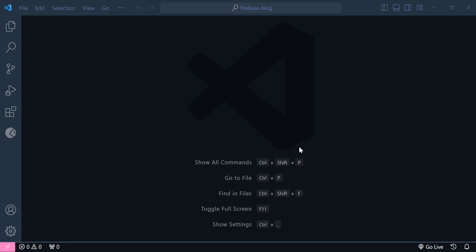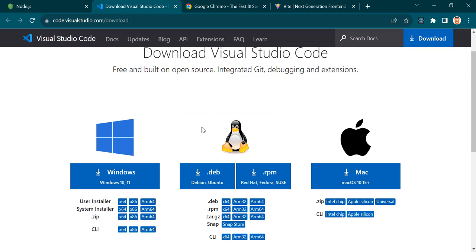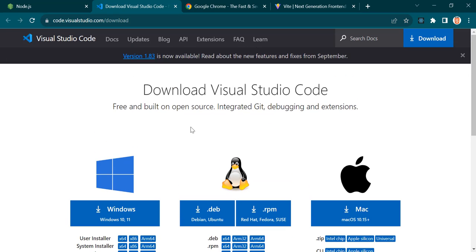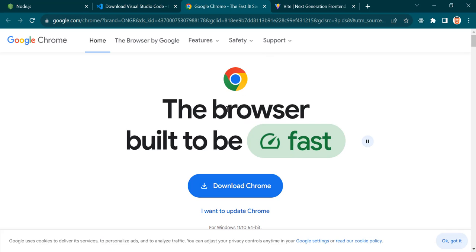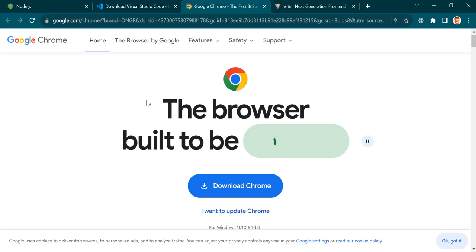Alright guys, now let's set up our project. But before that, you need to have installed a few things on your computer. The first one is Node.js — using Node.js we can install React.js and any other libraries we need. The next thing is a text editor. I'm going to use Visual Studio Code, which you can download for free. And also you need to have a browser — in this case, I'm going to use Google Chrome.